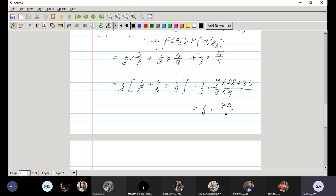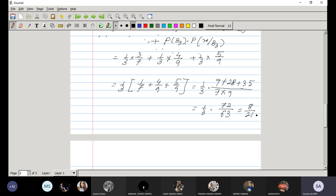Computing the numerator: 9 + 28 + 35 = 72. So P(W) = (1/3)(72/63), which simplifies to 8/21. So the probability of selecting a white ball is 8/21.